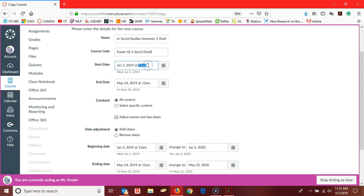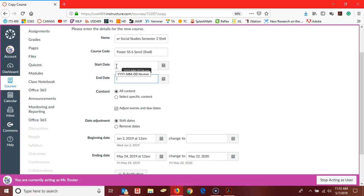But I would encourage you to remove the date up here, as we don't want this course to fall into past enrollments.